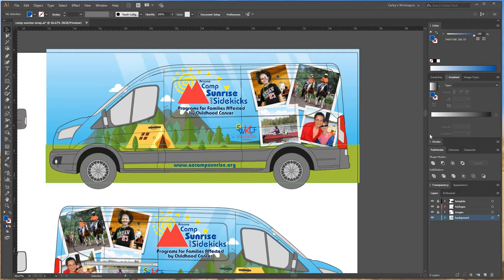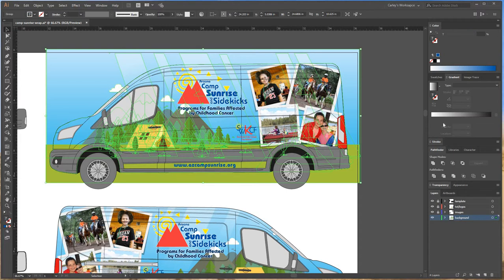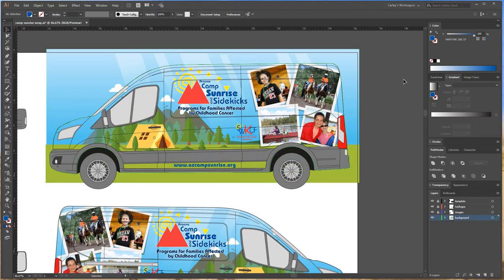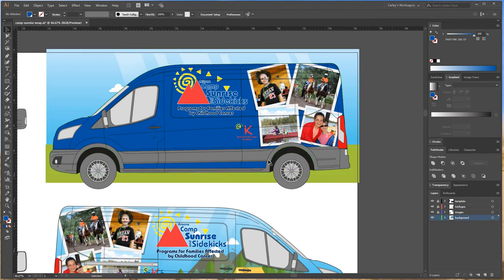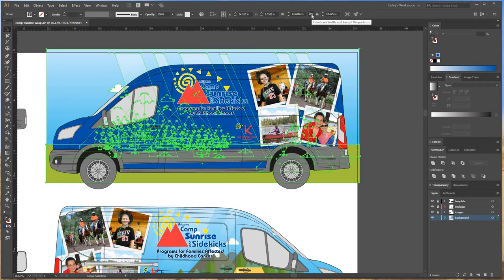I want to flatten the image so everything looks good. I'm going to select all of it, but then click off my clipping mask — which is the mask of the van. I'll select all, then click the blue clipping mask shape and deselect it. Then I'll go ahead and group these items together with Ctrl+G so they're all stuck together.